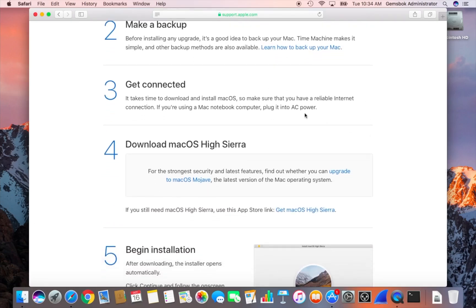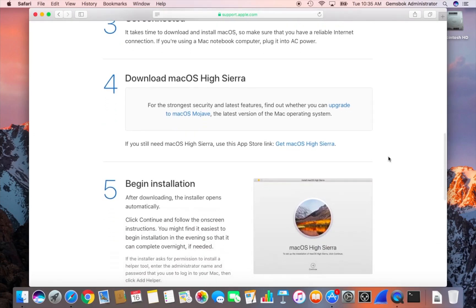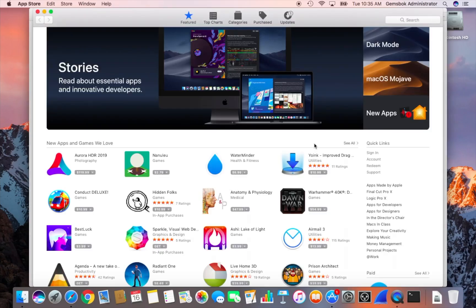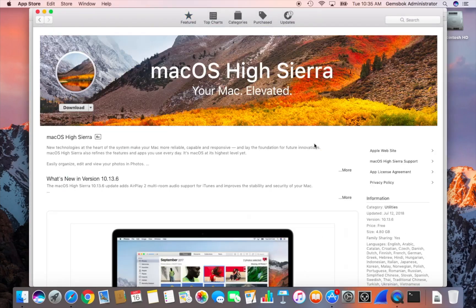Make sure that you're hooked up to the internet because you're going to have to download the installer and it's going to take a while to download. Here they're going to ask you to upgrade to Mojave. You can ignore that because we're trying to do High Sierra. So what you need to do is click on this link right here and this will send a secret link to the app store and then you're going to have access to High Sierra.